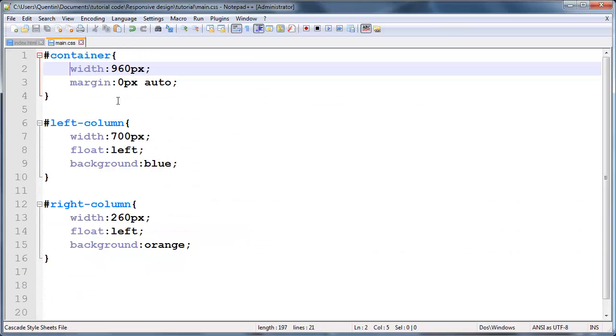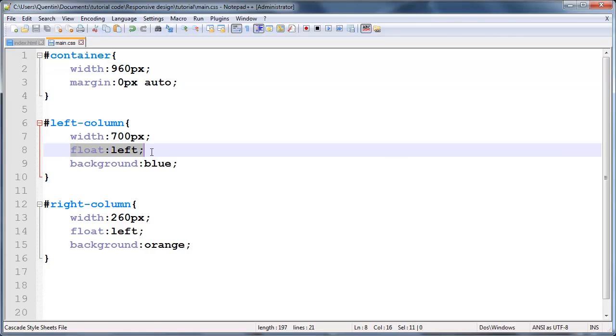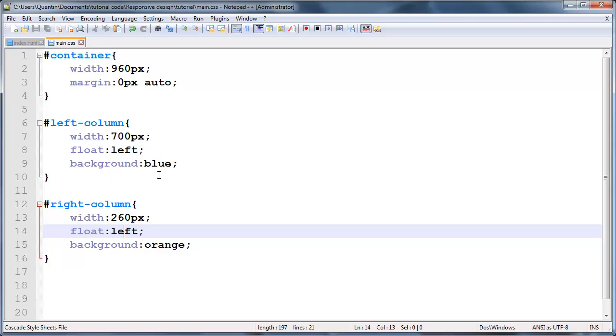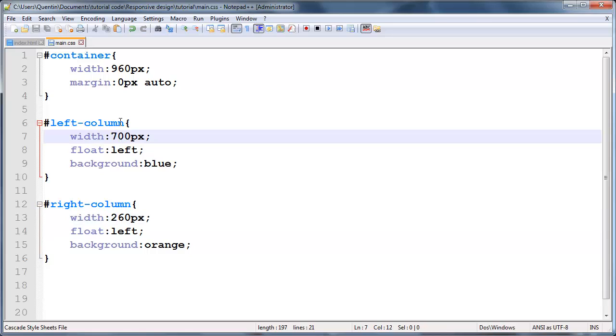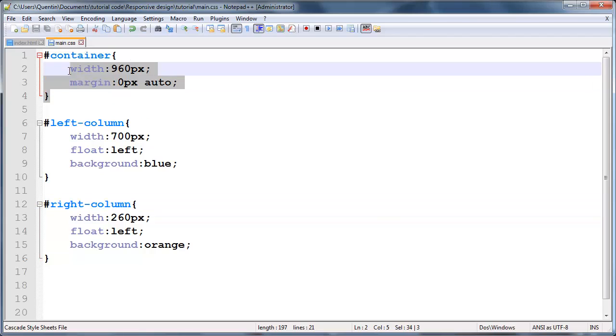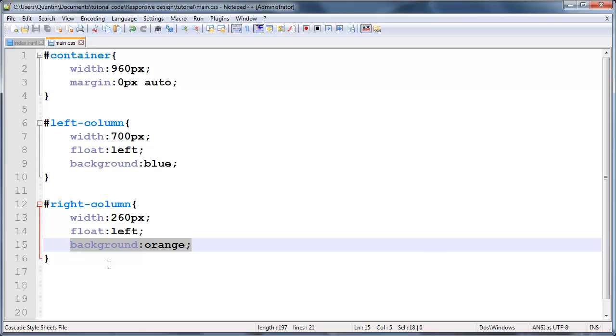If we take a look at the style rules for those, we've got a width of 700 pixels and the left column is floated left. The right column has a width of 260 pixels and it's also floated left, which means that it appears next to my left column. And 260 pixels plus 700 pixels is equal to 960 pixels, so these two columns when appearing next to each other take up the entire width of my container. Then I also gave them background colors just so we can differentiate between the left column and the right column.